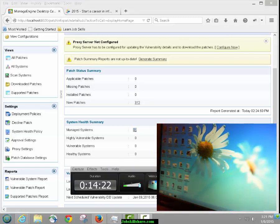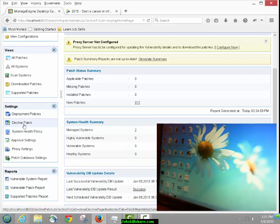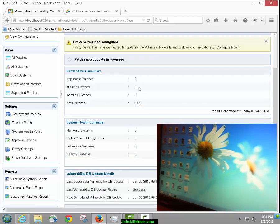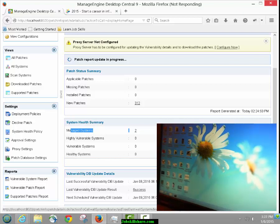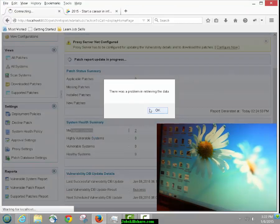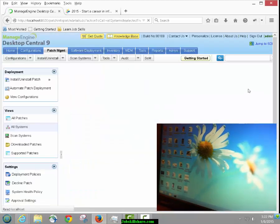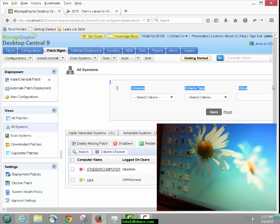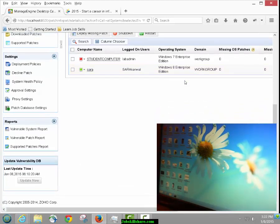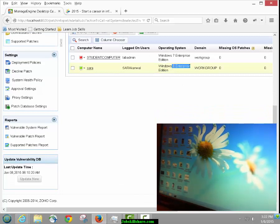Now that computer is being used by a student. This is where you start working from here. When you get this 'Generate Summary' message, it gives you more information about the computer. We have two computers we can manage — one was the virtual machine, which we're not touching. We'll work only on this real computer from now on. These are the two systems: Sarah is basically online, her computer is Windows 8 Enterprise, and the other is Windows 7 Enterprise.